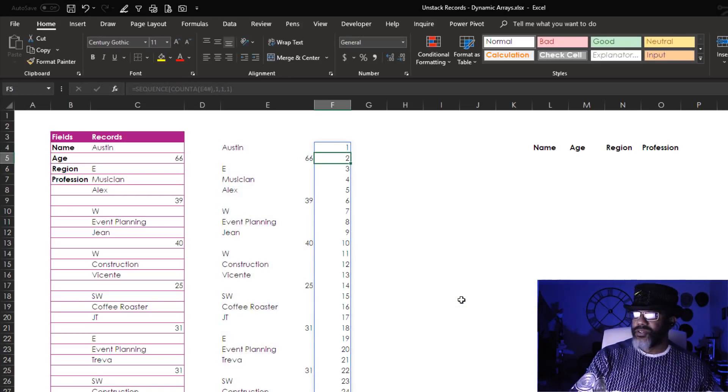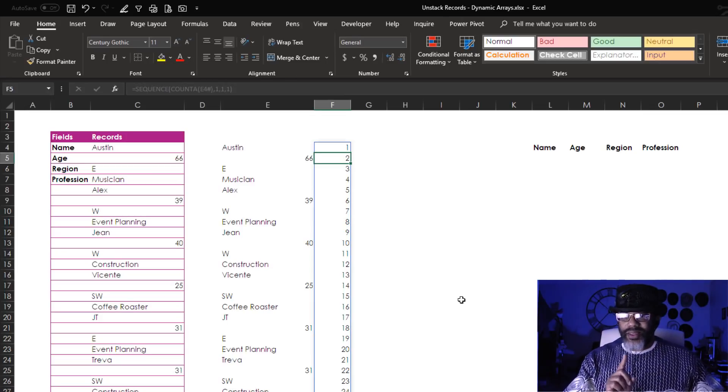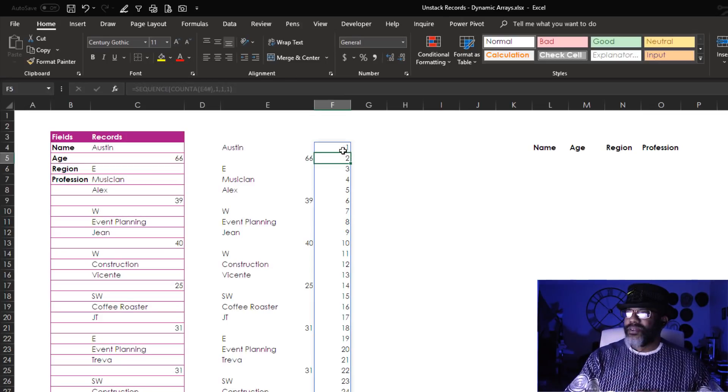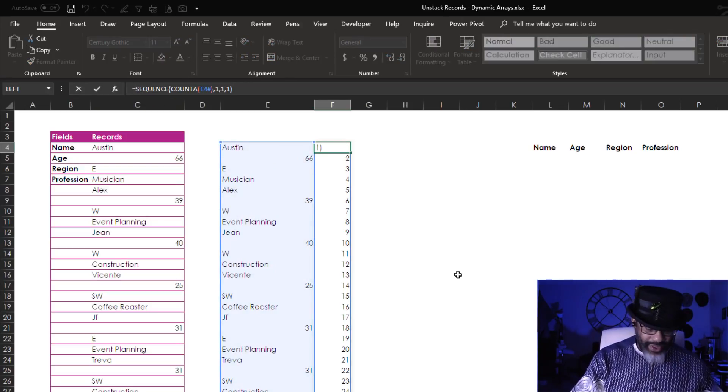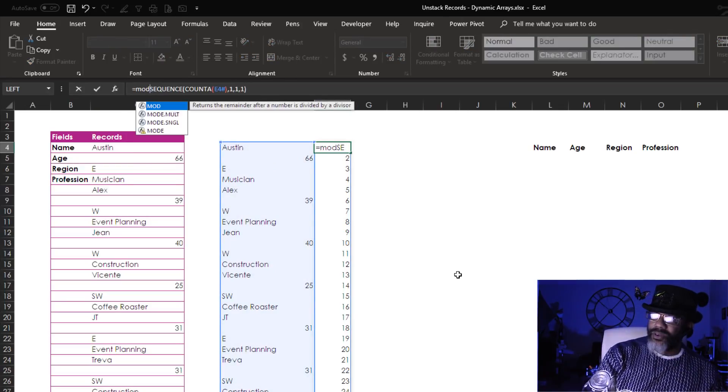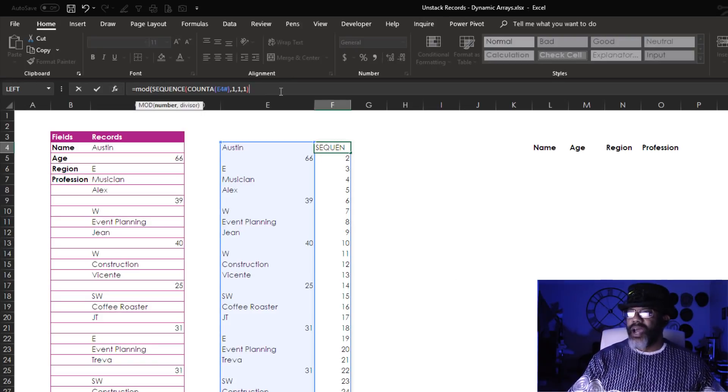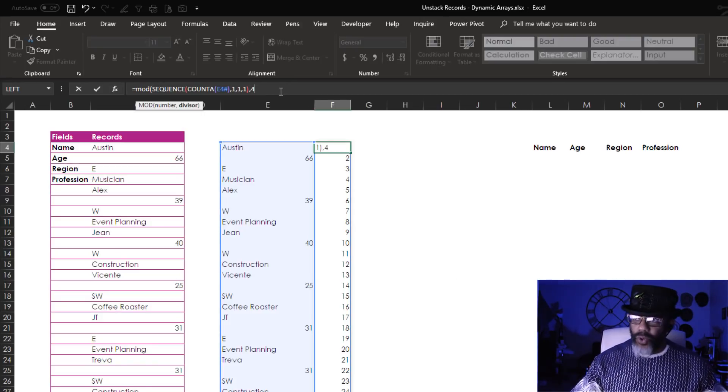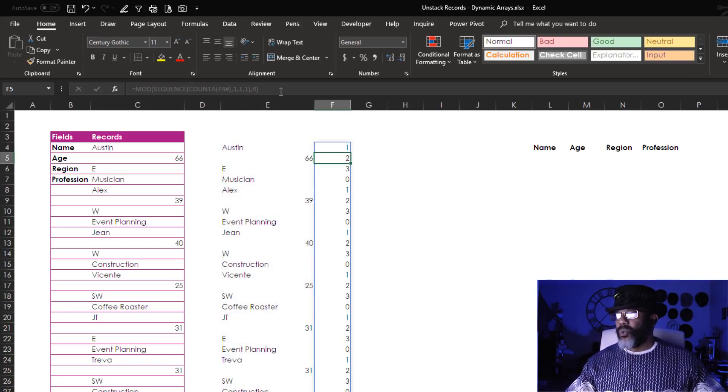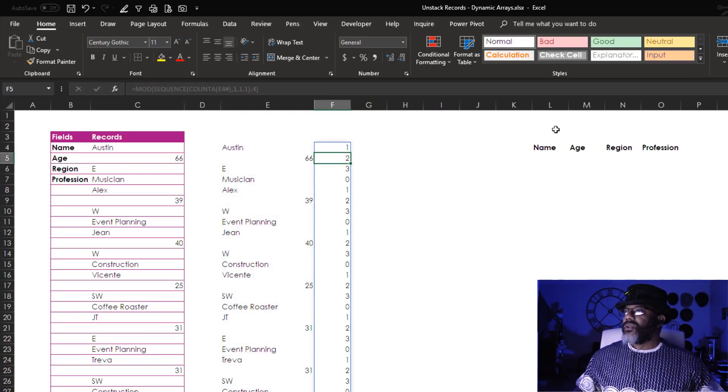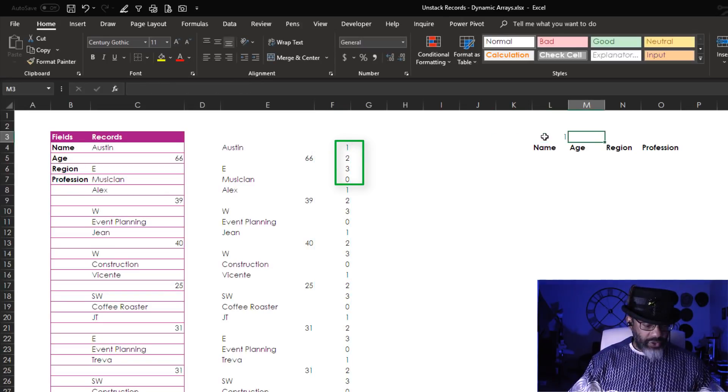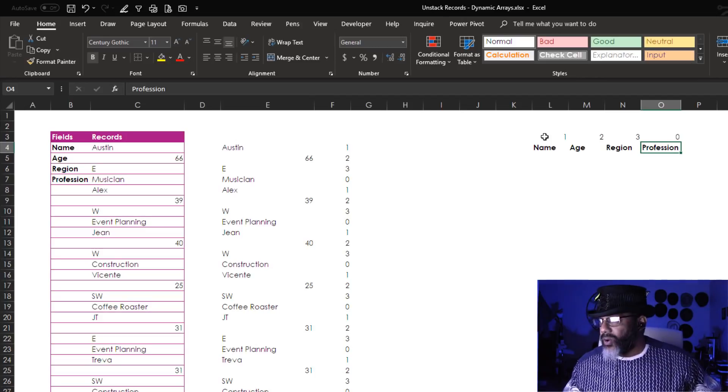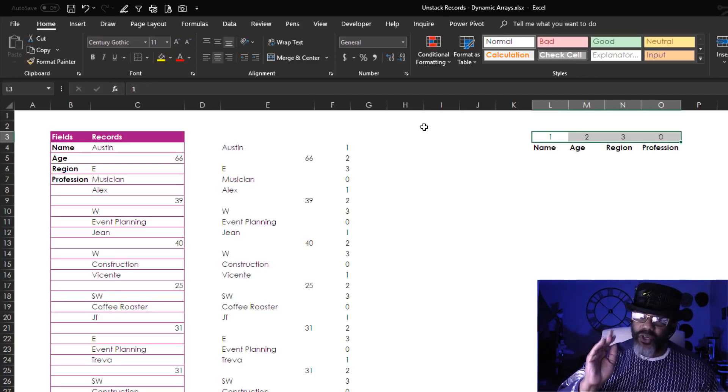All right, check it out. Now for the MOD, go back in here. MOD, open parentheses, divisor, comma four, close parentheses. Check it out. Now we got one, two, three, zero. I'm gonna put that one, two, three, zero right there because that's where we're going.